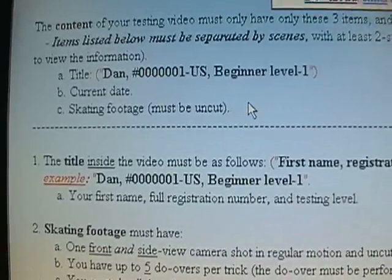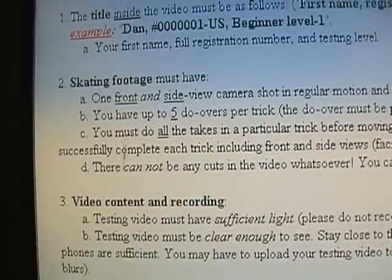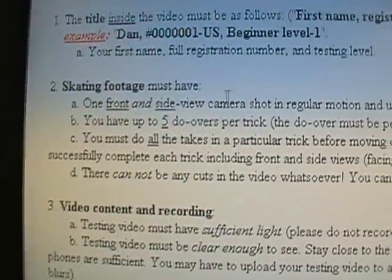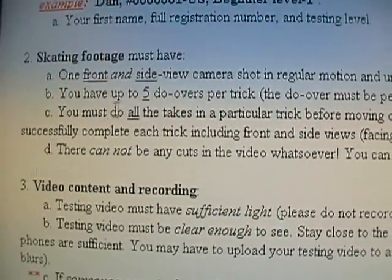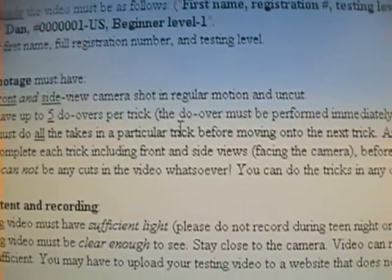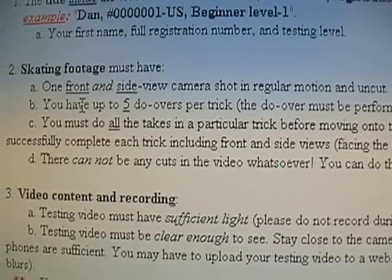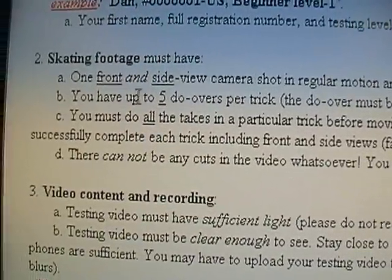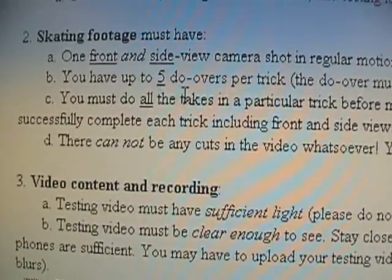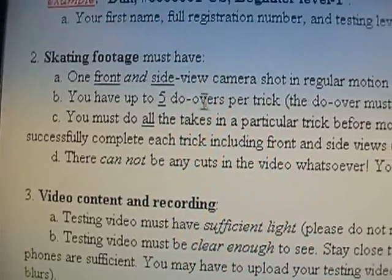You can't press stop or pause or any of that while you are recording your video. Secondly, the skating footage must have a front and side view. You're allowed up to five do-overs per trick. So basically, you must do it over — say if you're doing a hawk turn and you screw it up — you have to do it over before you can move on to the next trick.